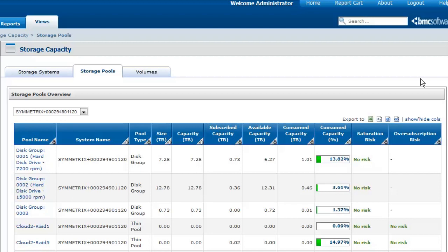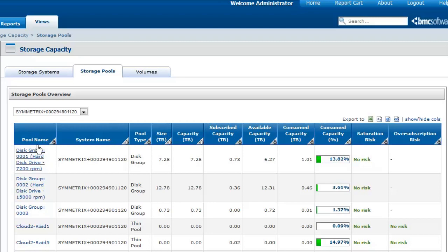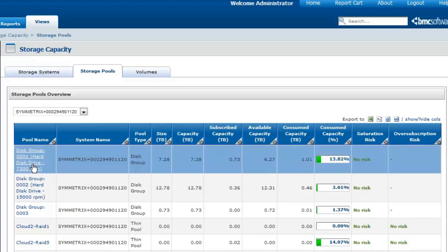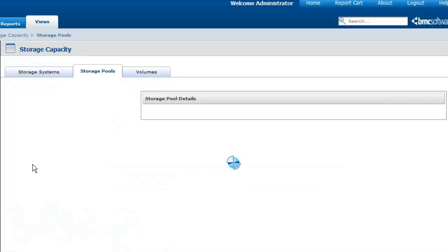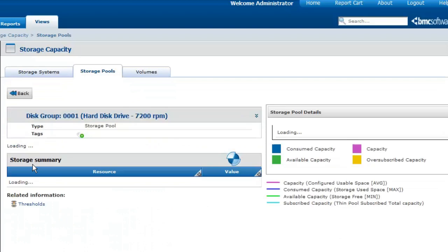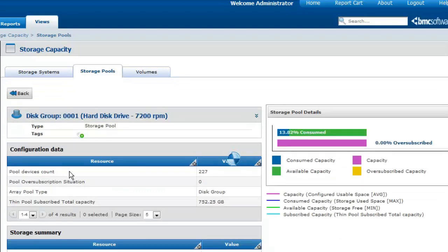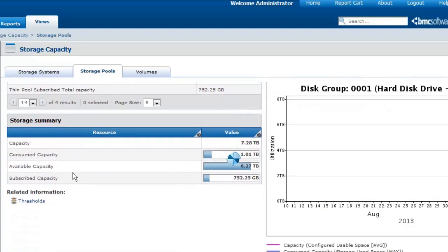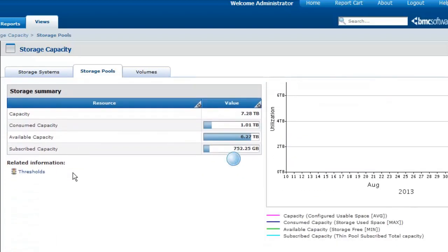This default behavior, however, can be modified for each storage pool if you want to be warned earlier about an over-subscription risk. Imagine that you want to be warned when more than 70% of the space is used. In the Storage Pools tab, select the storage pool for which you wish to modify thresholds. Click Thresholds.